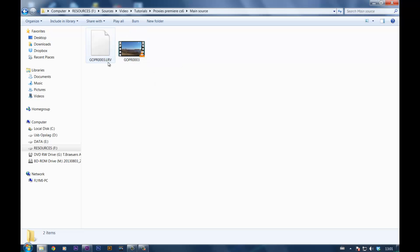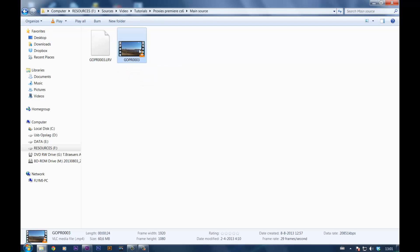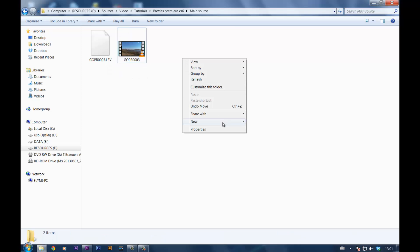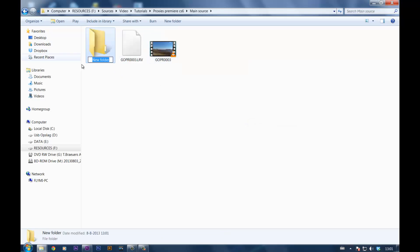So what they did is when you record the main movie here, it makes a smaller one as well. At the moment you can't see it because it has a weird extension that Windows does not understand, or Mac for that matter.